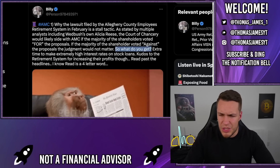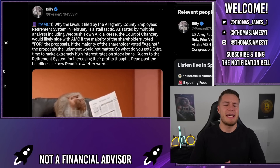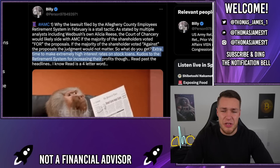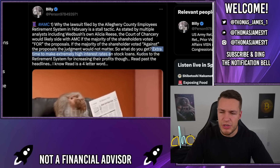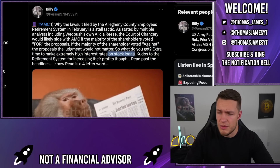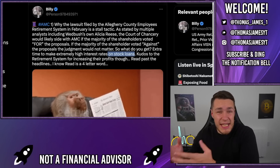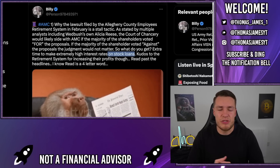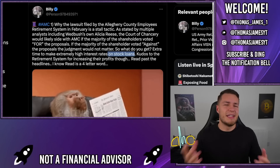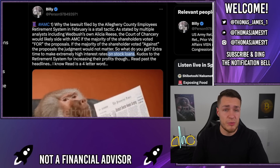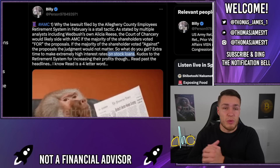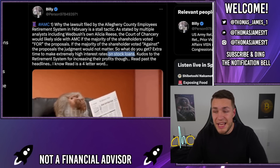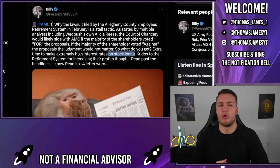As Billy tweeted, so what do you actually get, and how are Allegheny actually benefiting from this lawsuit? Obviously, they get extra time to make extremely high interest rates on their stock loans. Allegheny are lending out their shares to short sellers and want to benefit from these high interest rates even longer, and therefore they want to delay this conversion and reverse split. They likely don't really care which way the reverse split goes — they just want more time to continue lending out their shares and making a little bit more money.